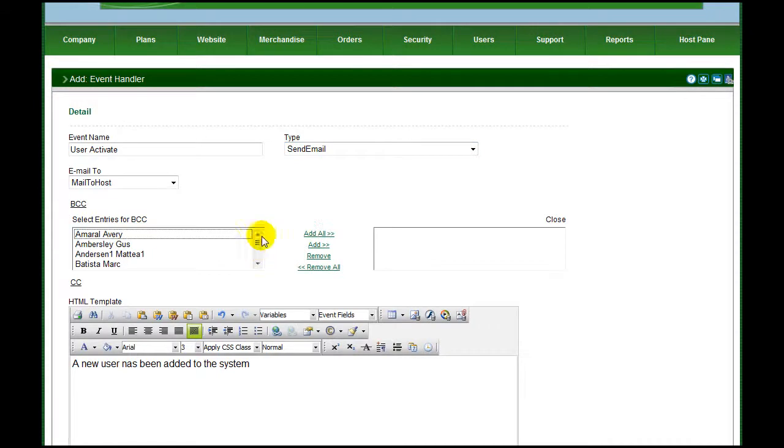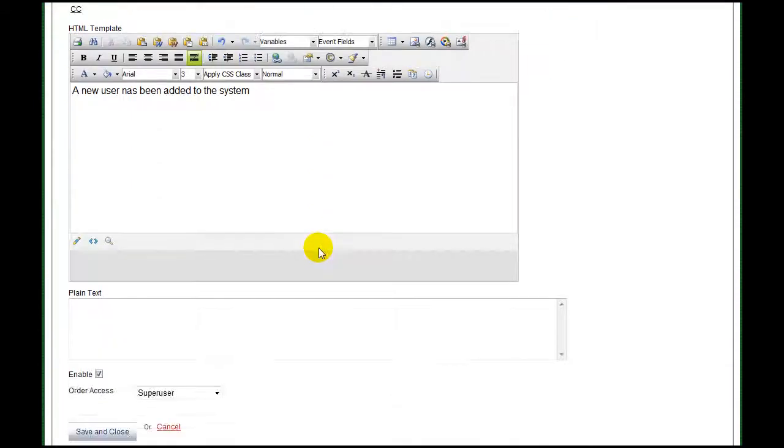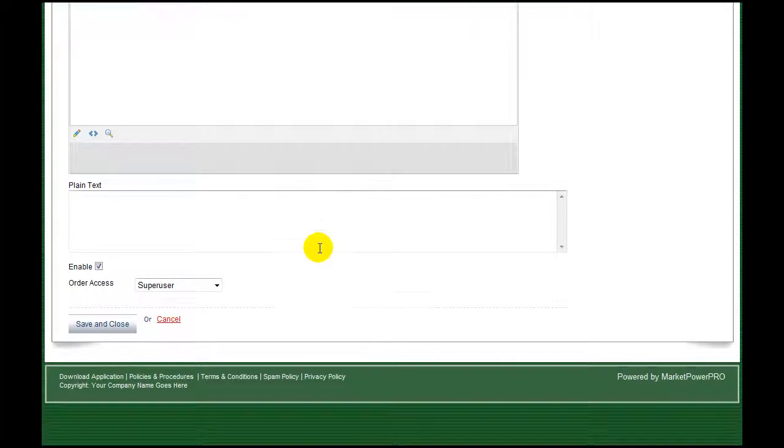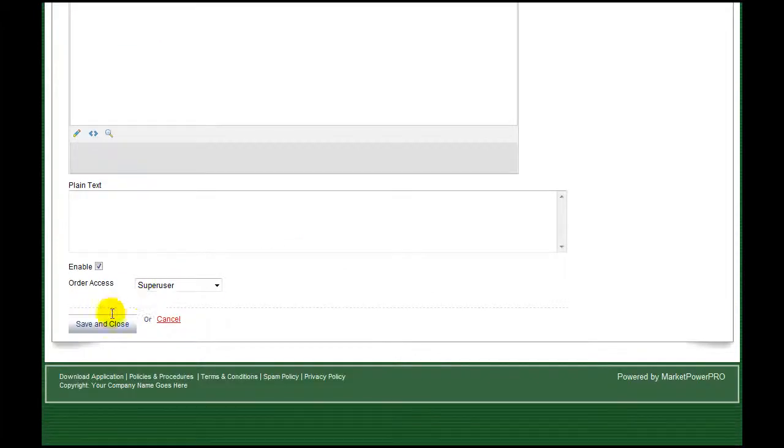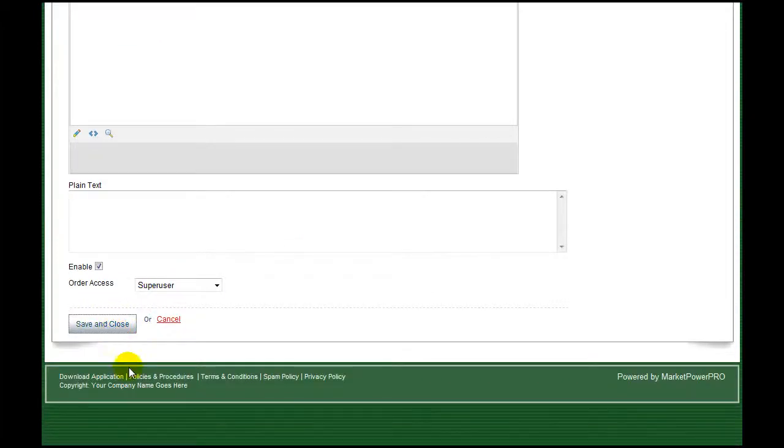From now on, when the chosen event occurs, a notification will be sent. Event notification, improving security and service in MarketPower Pro.